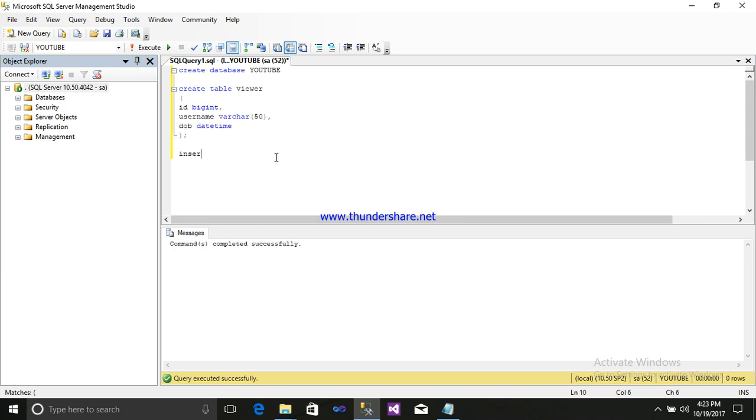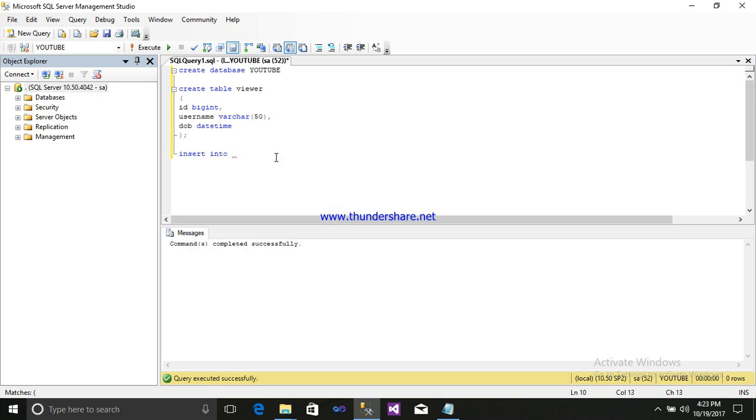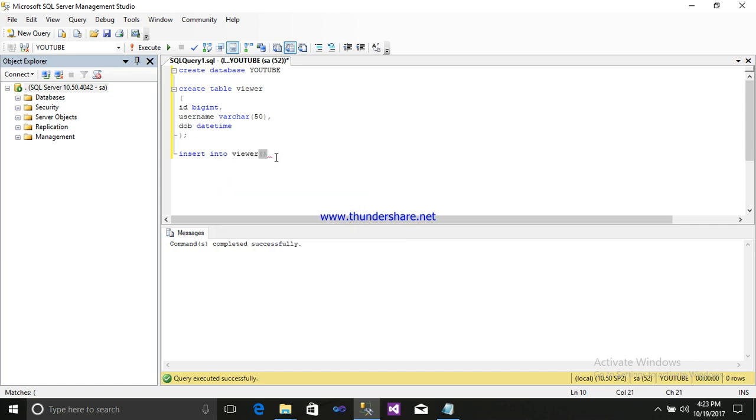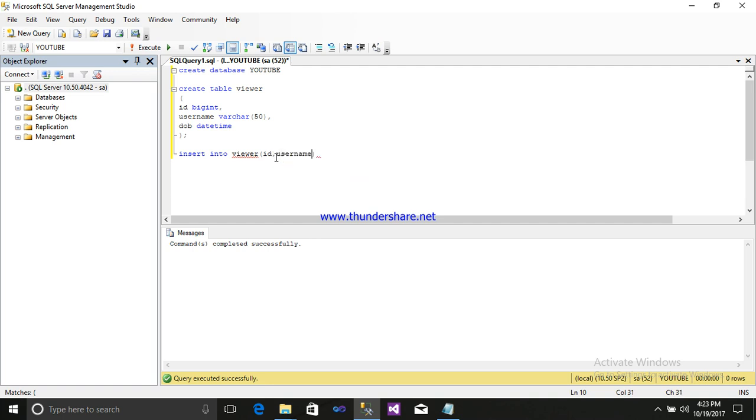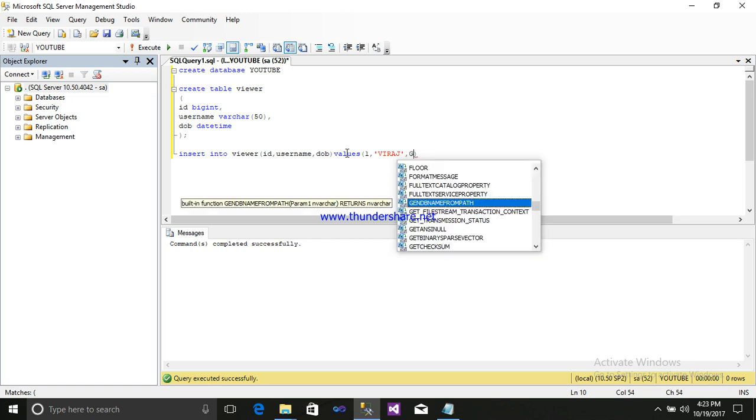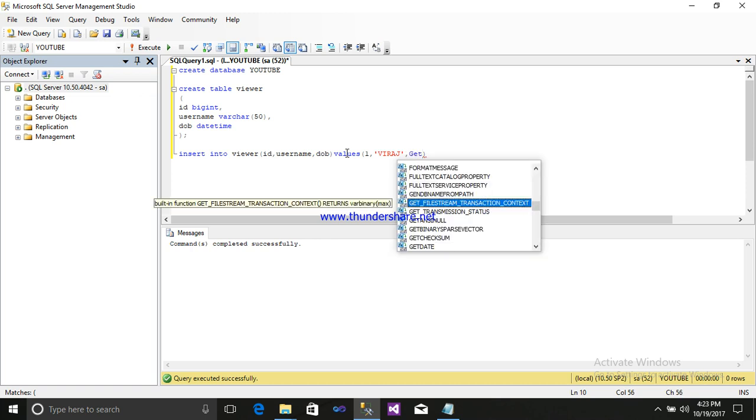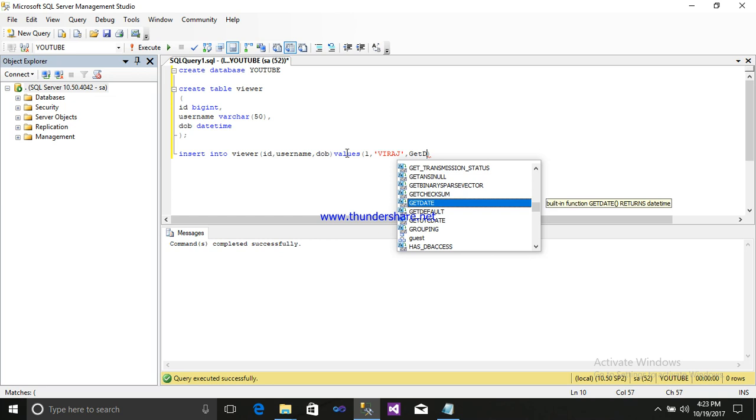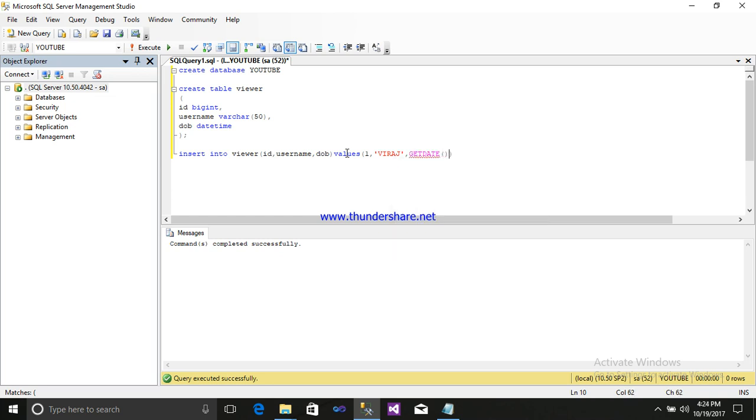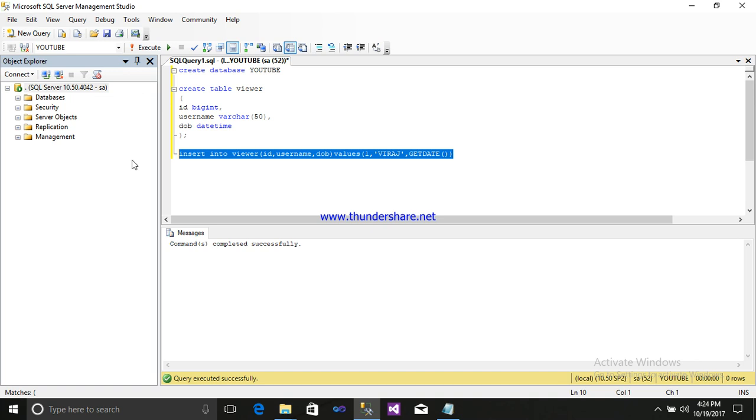You will insert on data. Insert into your table name, that is viewer. Open bracket: ID, username, date of birth. Enter the values. Values will be 1, comma, name of the user, Viraj. And I will use my GetDate function in this. So GetDate, open and bracket, close it. Just simply select it and execute it. So one row is affected.